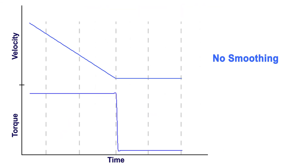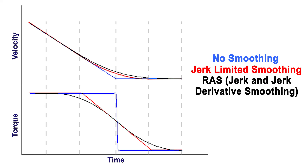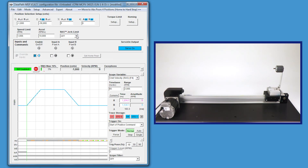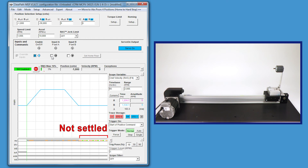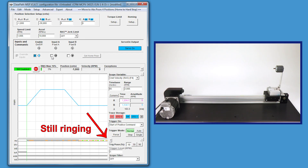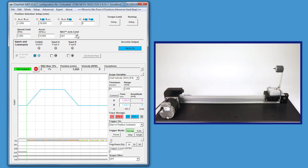Now that we have a much better understanding of how the RAS works, the math behind it, and the benefits it provides, let's look at the actual motion with and without the RAS applied. This is the motion without the RAS applied. As you can see, without the RAS the move and settle time is not very good - looking at the load, it's taking a while to ring out. Even though this move is commanded to start and stop faster in terms of time, the amount of ringing is taking much longer than it would with the RAS applied.